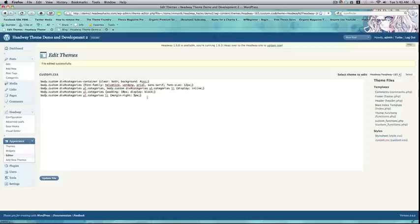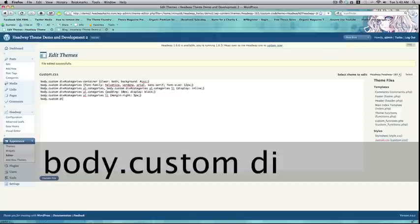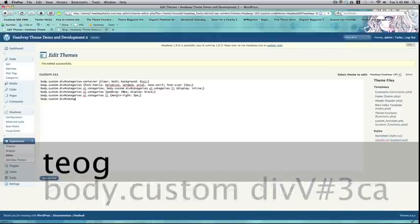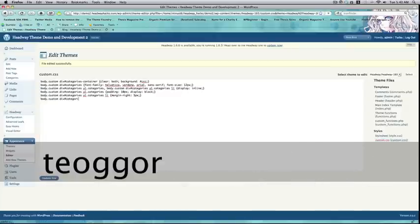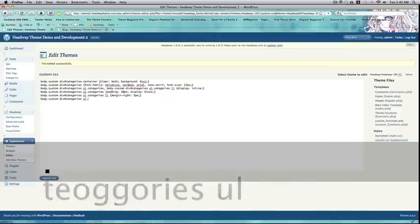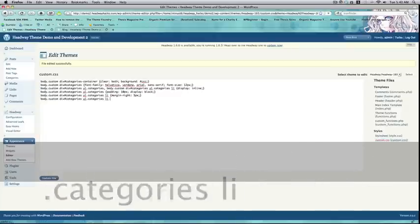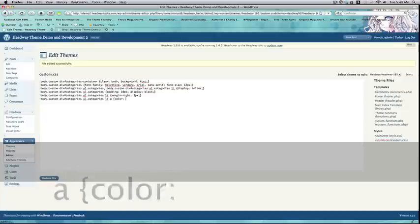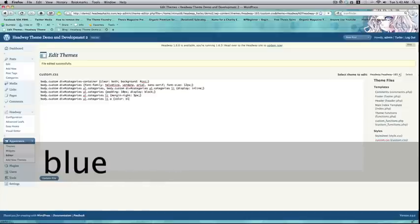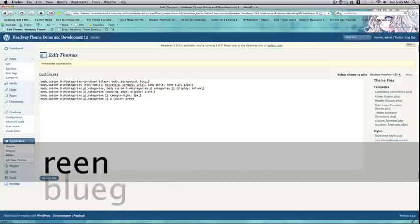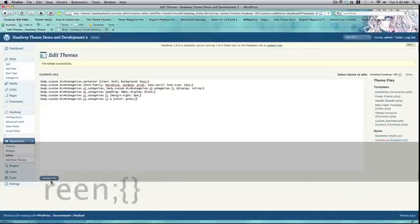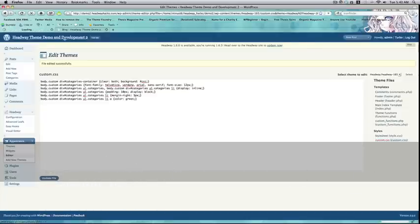So, the final thing you might want to know how to do is div number categories, ul categories, L-I-A. Color. Blue. Er. Sorry. Color green. Change the color of the categories menu.